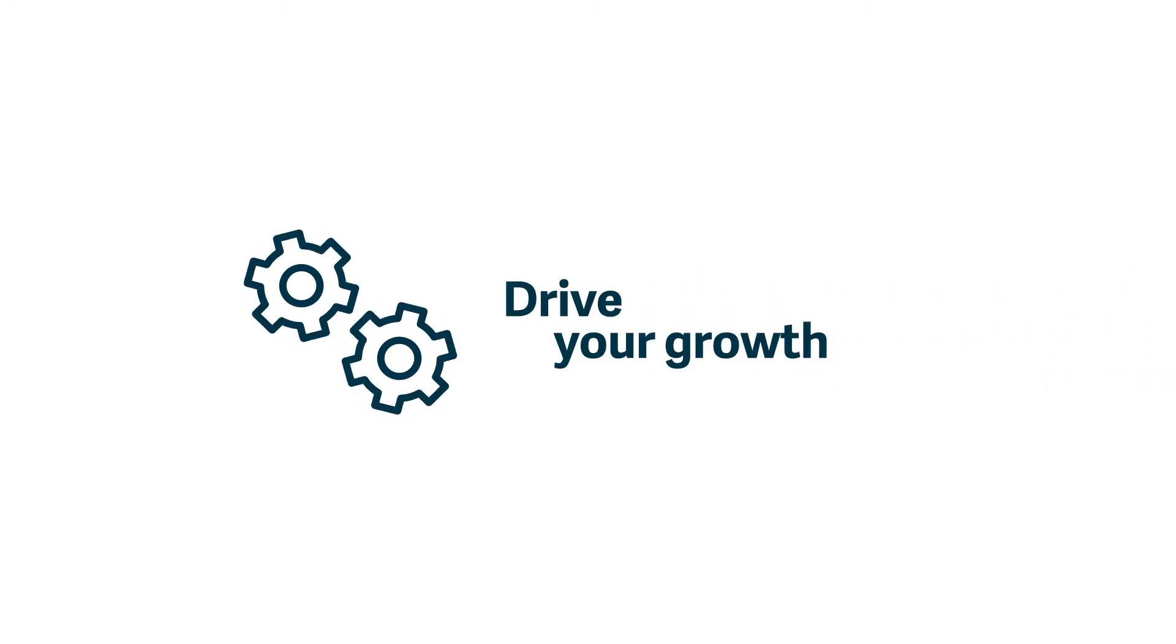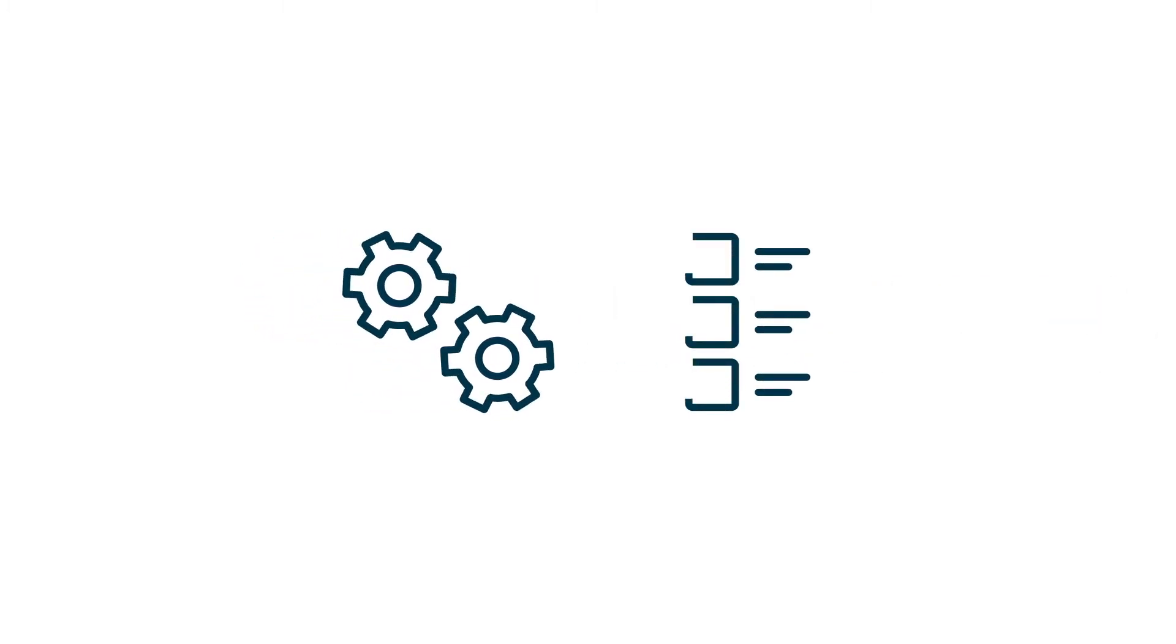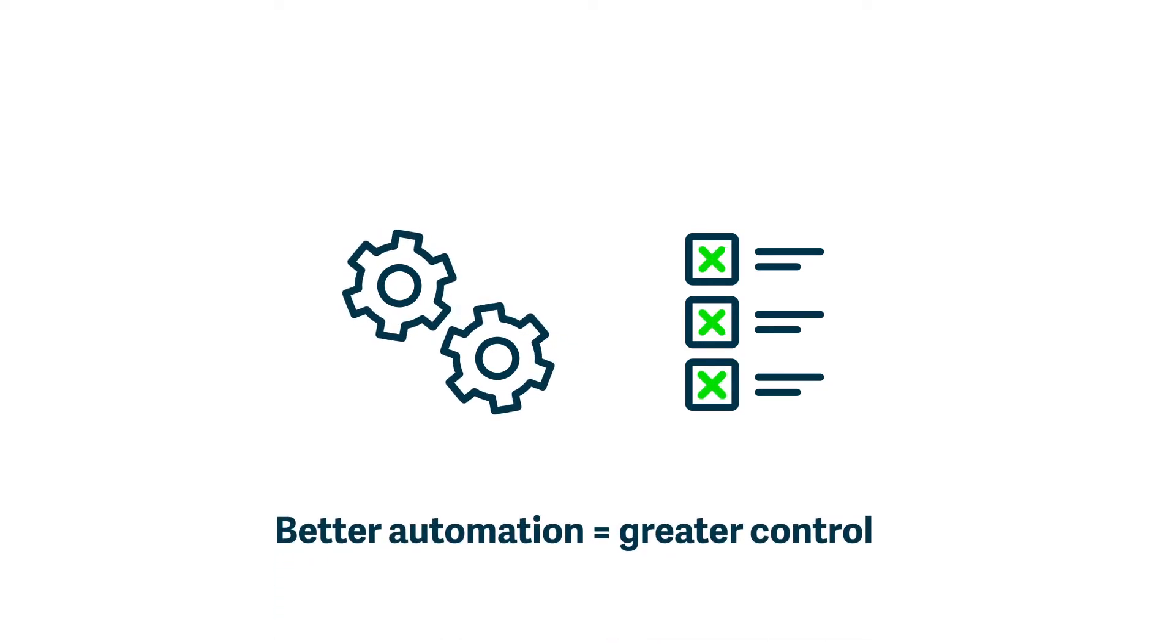And above all, with better automation you gain greater control over processes and data to ensure an accurate source of truth should you ever face an audit.